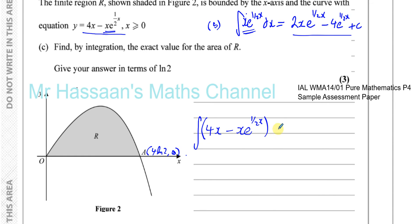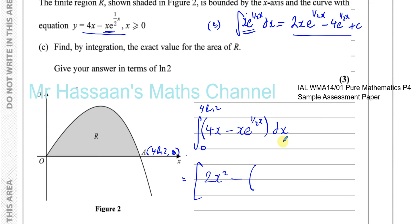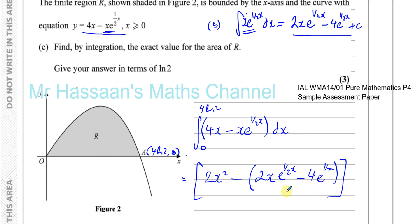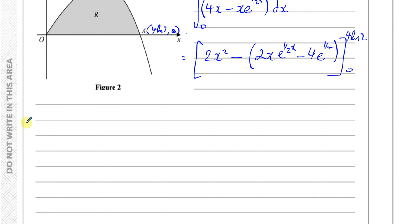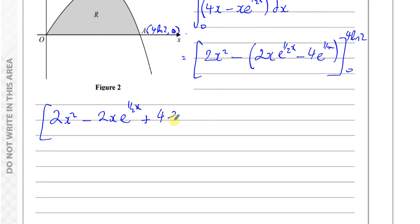So we integrate 4x minus x e to the power of half x with respect to x between 0 and 4 ln2. Integrating 4x gives 2x squared. Combining with Part B's result, the full antiderivative is 2x squared minus 2x e to the power of half x plus 4e to the power of half x, evaluated between the limits 4 ln2 and 0.